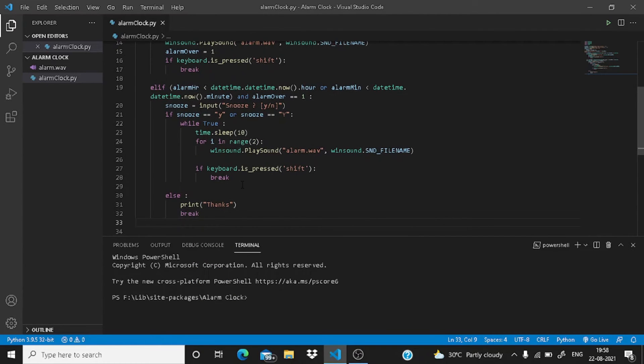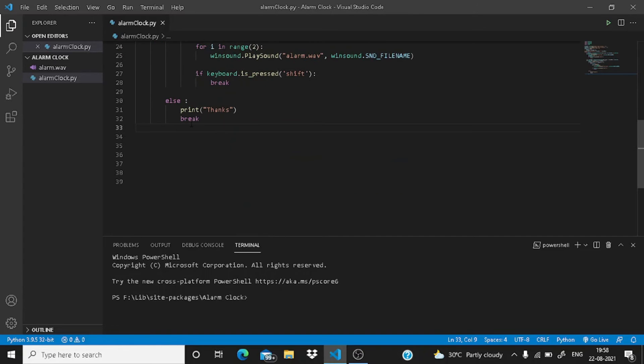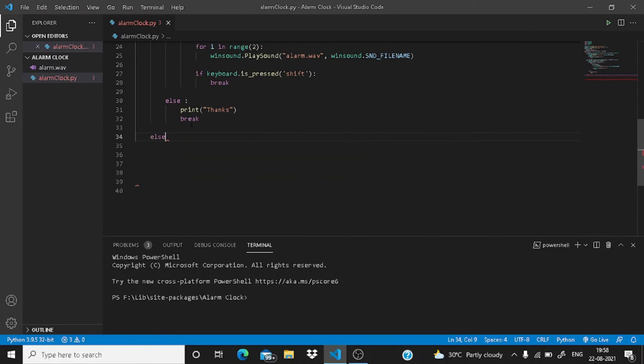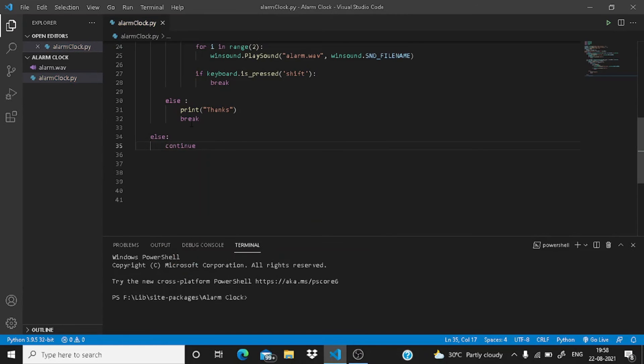Now for this if condition, you have to write here an else, just write here continue. That's it.